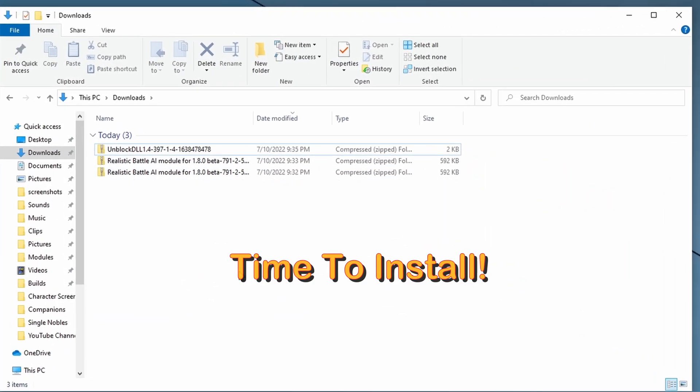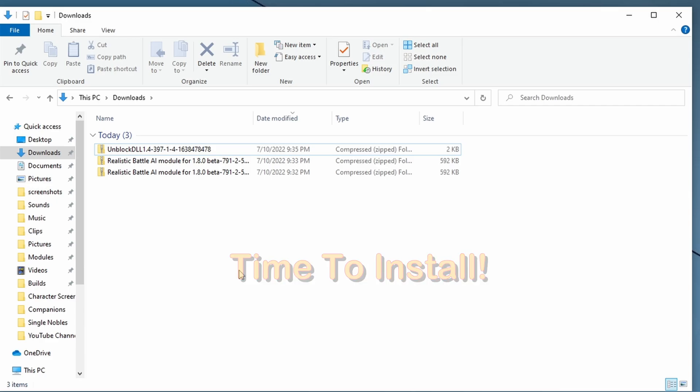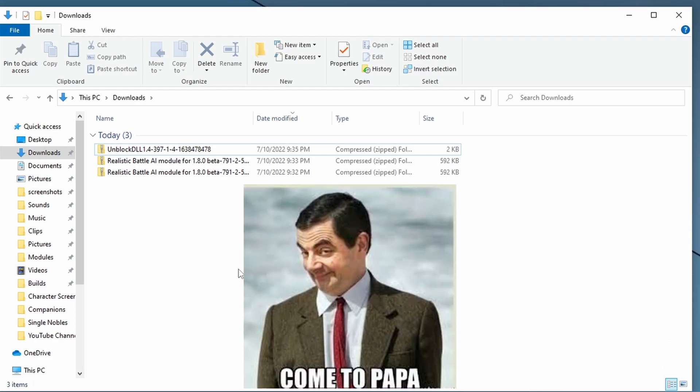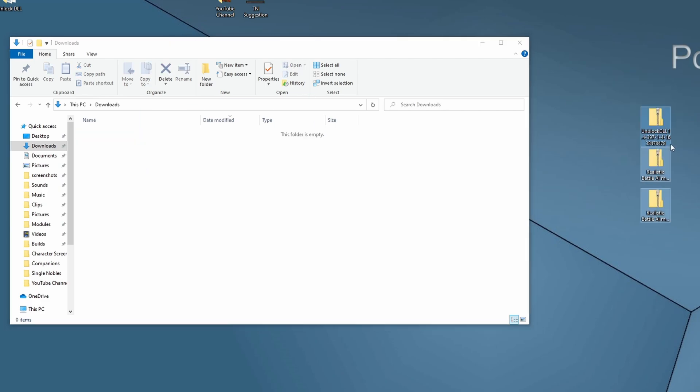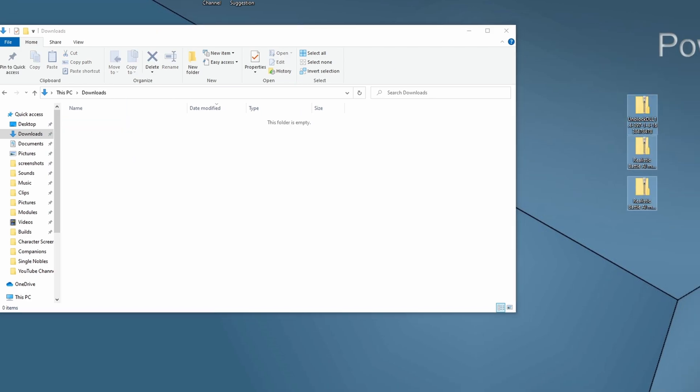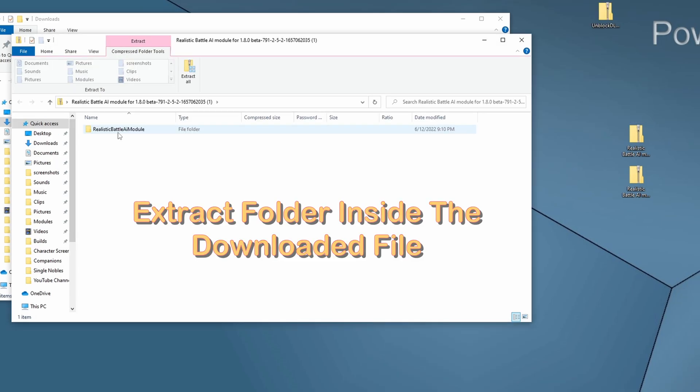So now we have three different files downloaded, and it's time for the scariest part, opening up System Folders. Don't fret, we'll hold your hand through this process. I like to pull the downloaded files onto the desktop. But essentially, we need to open these zip files and extract the folders inside.